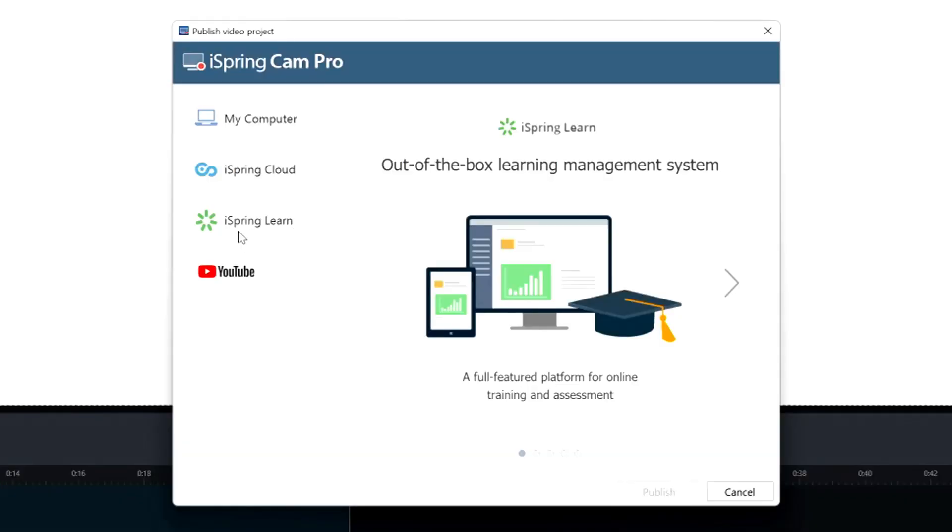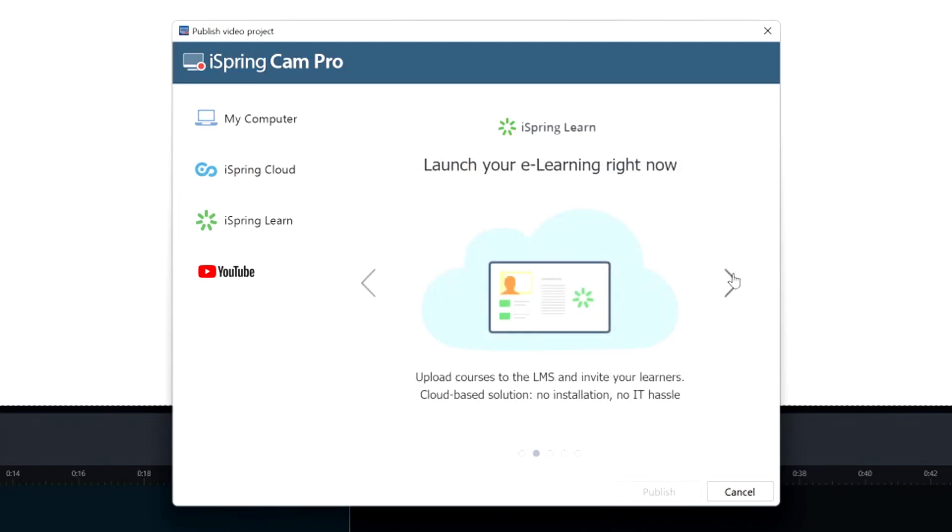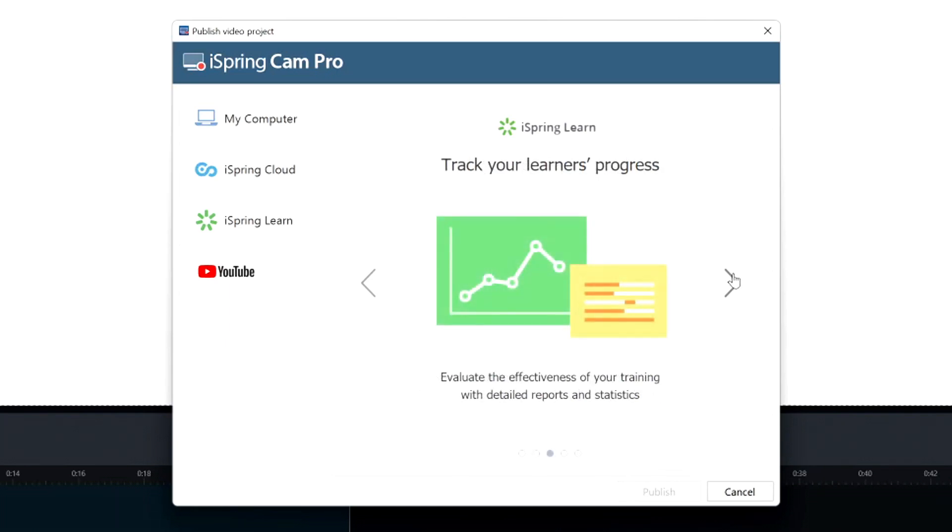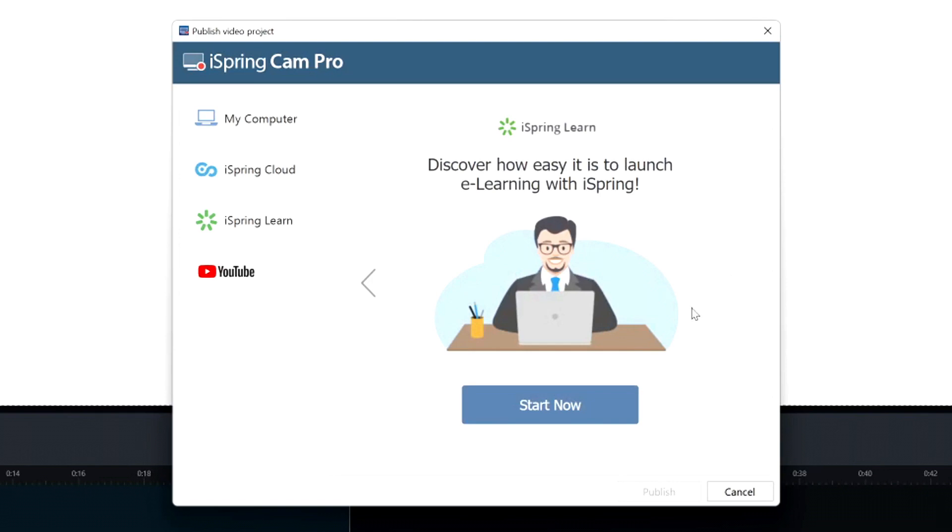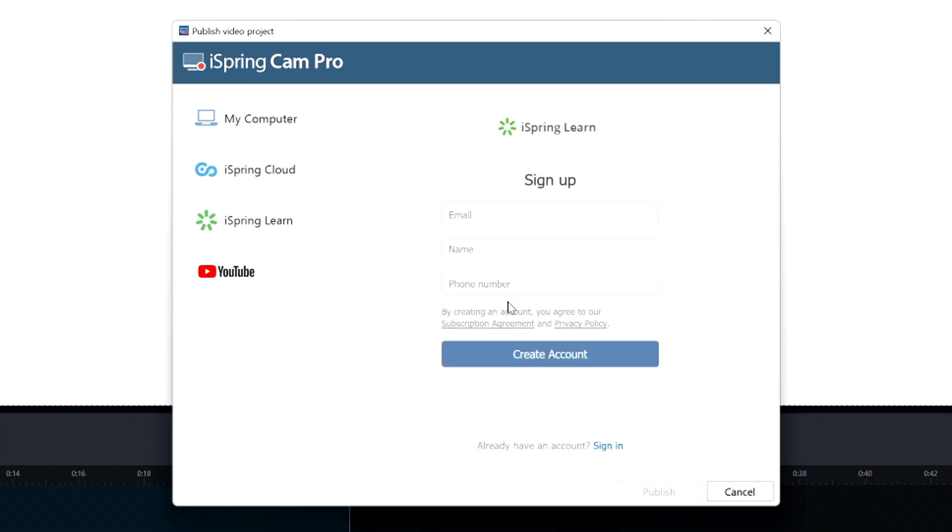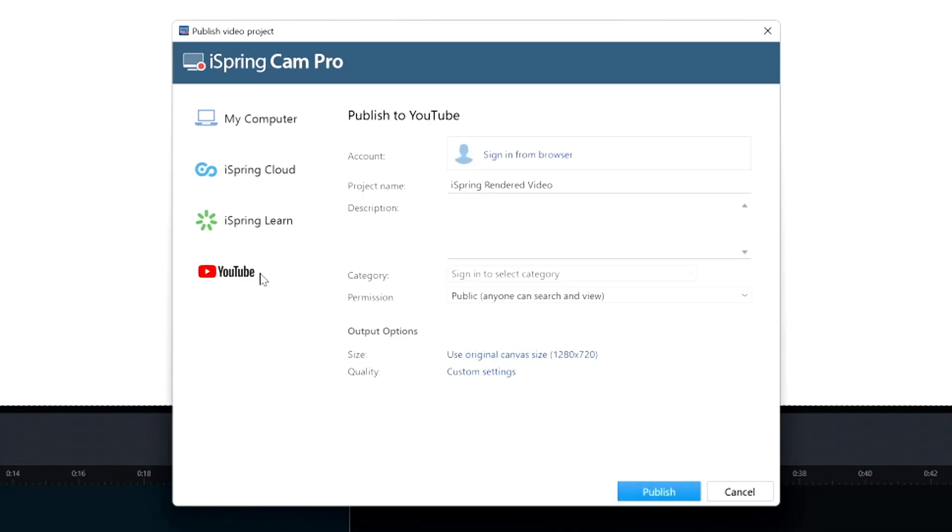Next button is the iSpring learn, a full feature platform for online training and assessment. Upload courses to the LMS and invite your learners. Cloud-based solution, no installation, no IT hassle. Evaluate the effectiveness of your training with detailed reports and statistics. Your learners can take courses from their phones and tablets anytime anywhere. You can also click on start now to log in or sign up if you don't have an account yet.